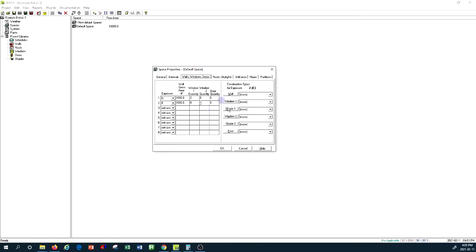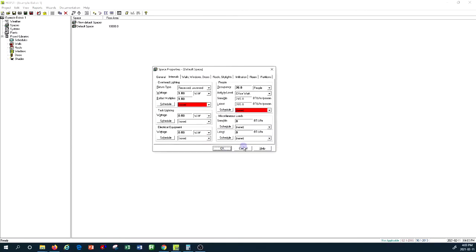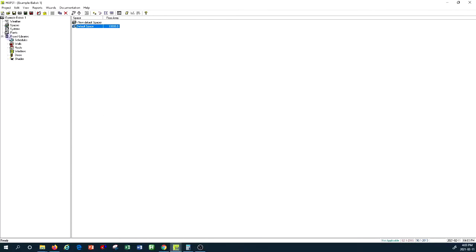We'll do a more realistic example of how to input this data. I just wanted to show you this tab and how data is entered. I'm going to exit from here. As you can see on the left-hand side, we have the library of walls, roofs, windows, doors, and shapes, which we need to build for this project.